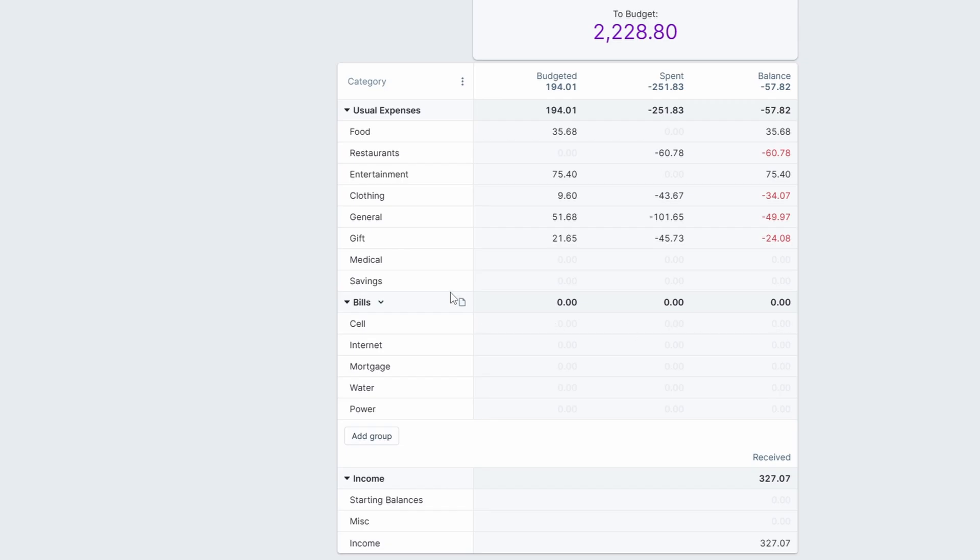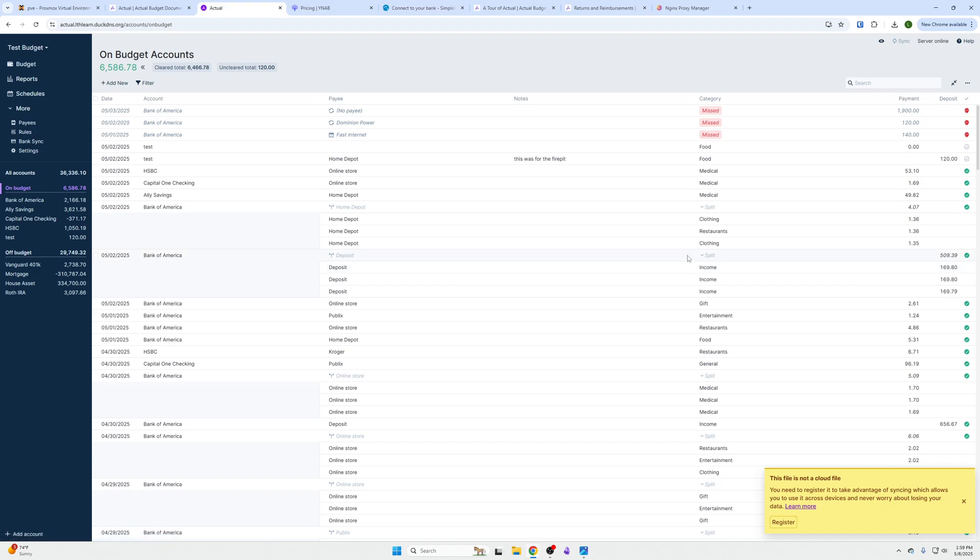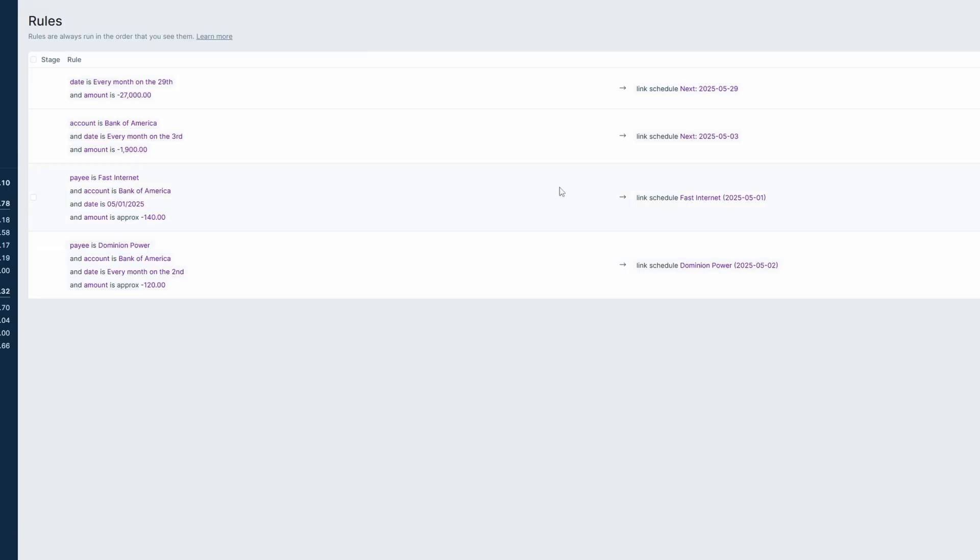I'm going to go into more details of how to use this, but essentially you also have some cool things like rules. Let's say every time your mortgage payment hits, you want that to automatically go into the category bills.